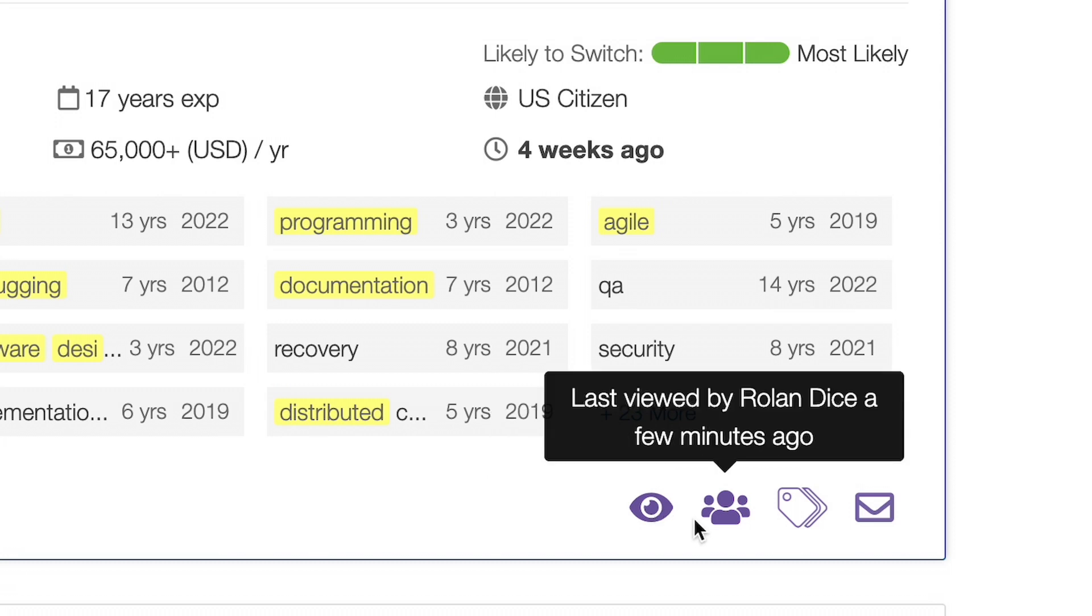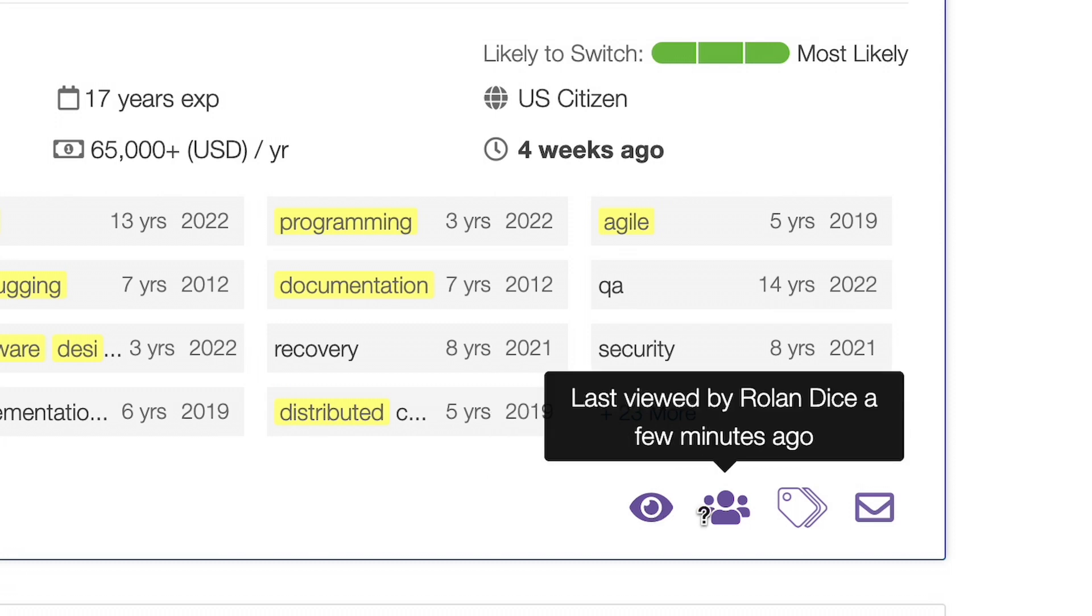Right next to that is a people icon. When no one else in your group has viewed the candidate, the icon will be an outline. Once someone has viewed the candidate, the icon will be bold. Just like the eye, if you hover over the people icon, you will be able to see who last viewed the candidate within your group and when.